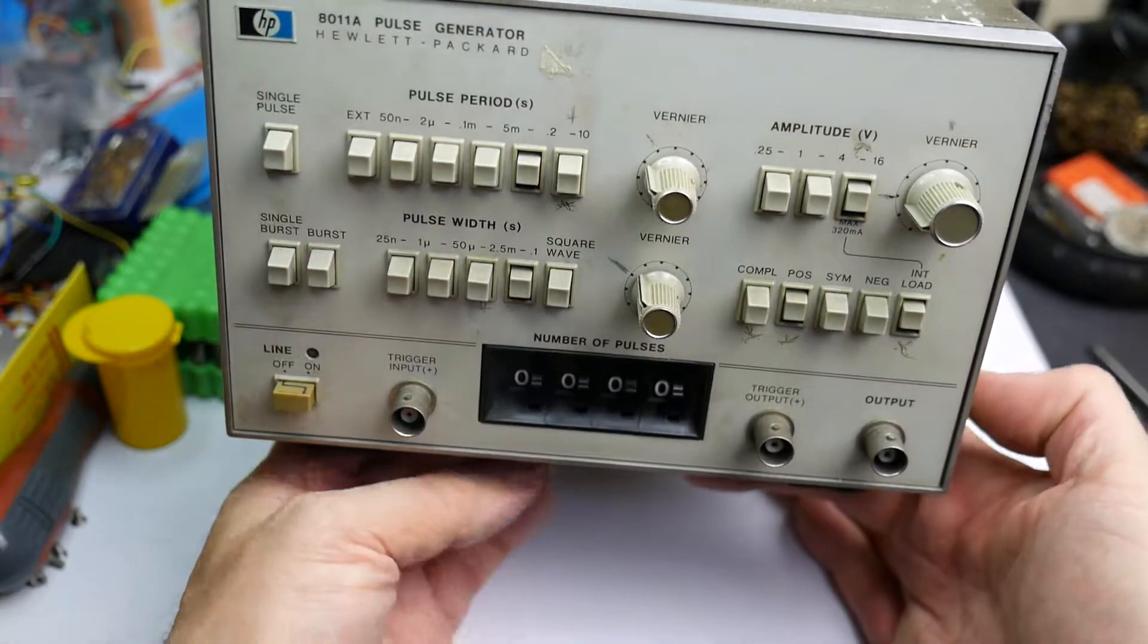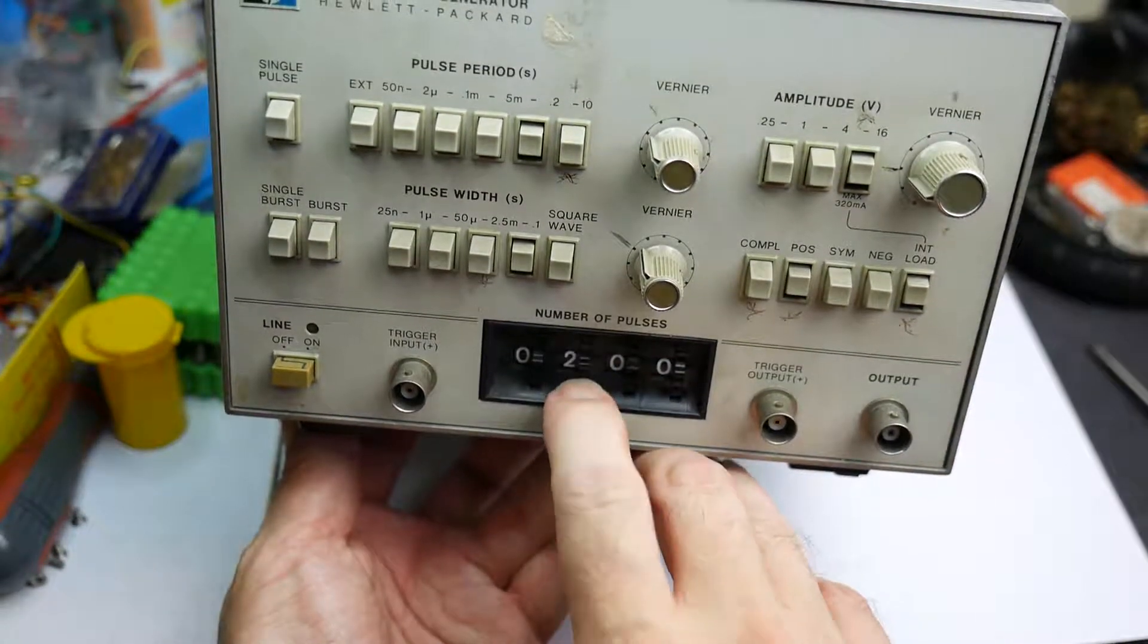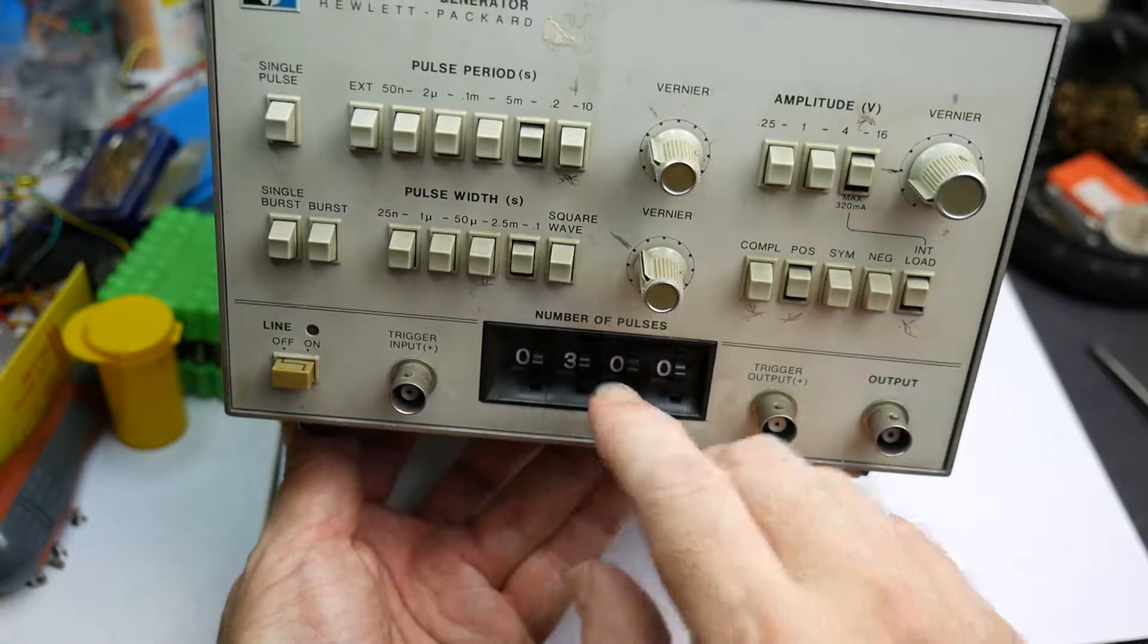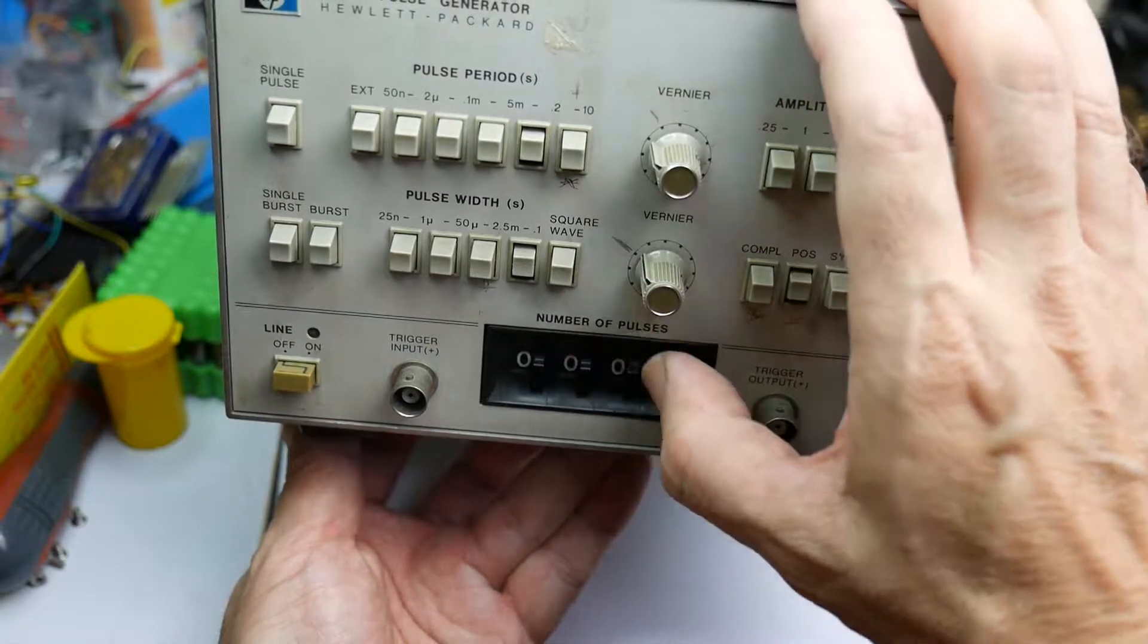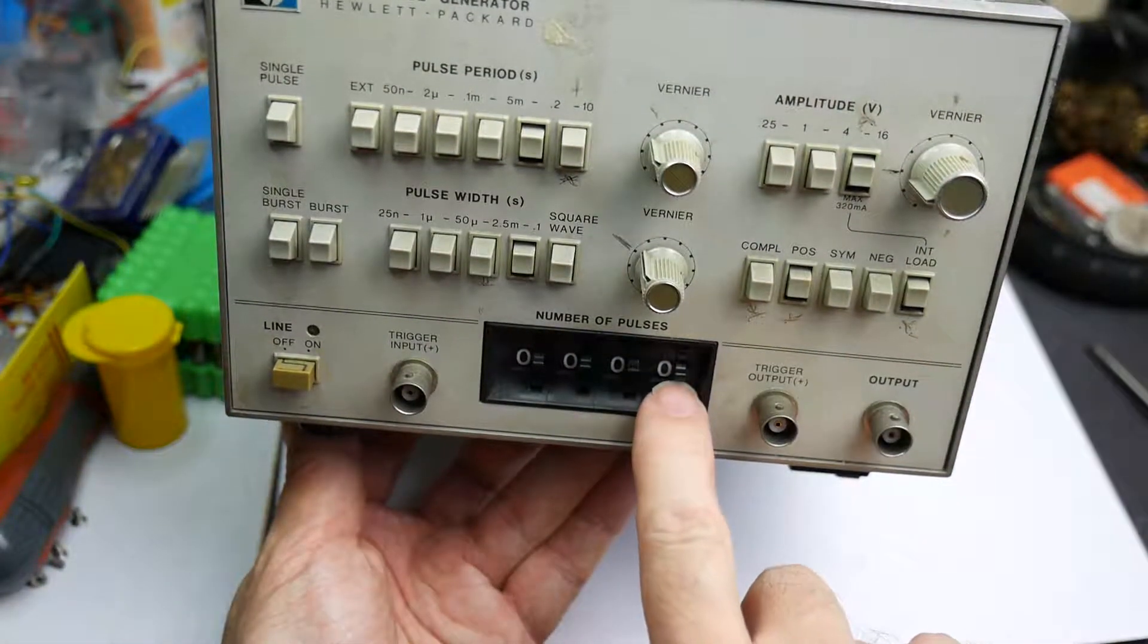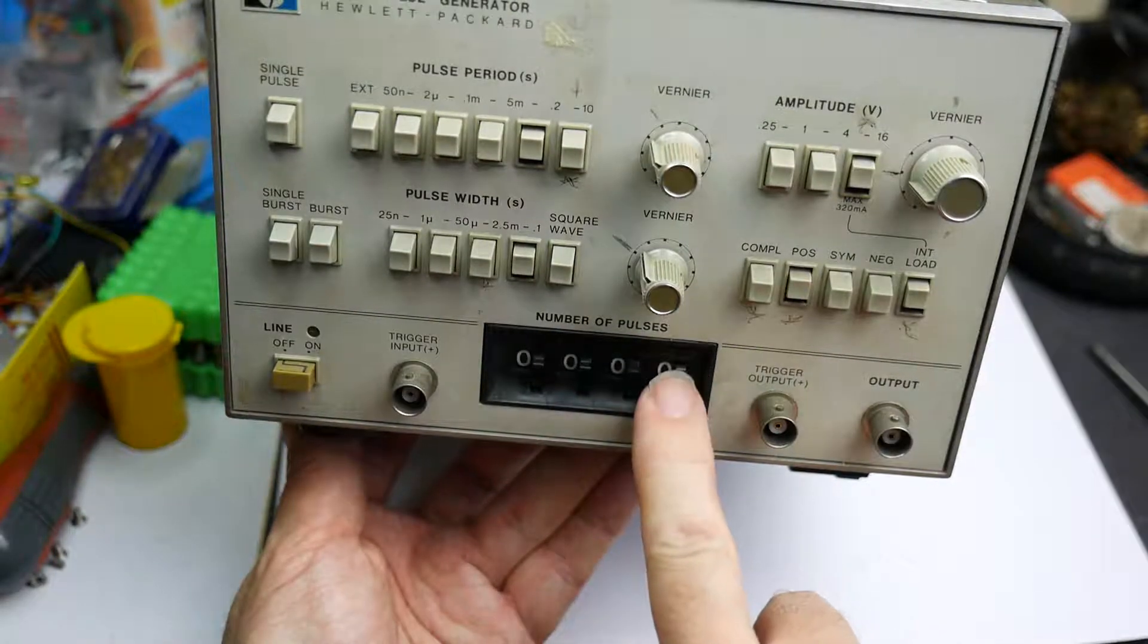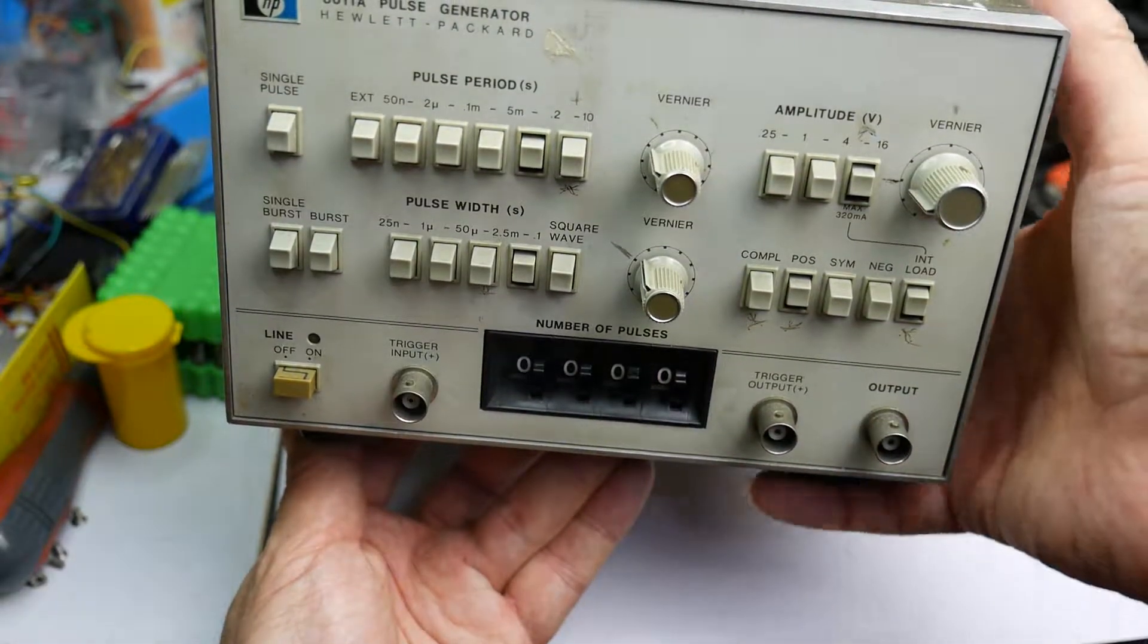Now this has actually got an optional extra feature down here. These thumbwheel switches are not available on all examples of the 8011A. This one's got an optional extra which is switches to select how many pulses in a burst. It looks like you can do up to 9,999 pulses in a burst. So there's an extra feature in this one that you don't normally get.